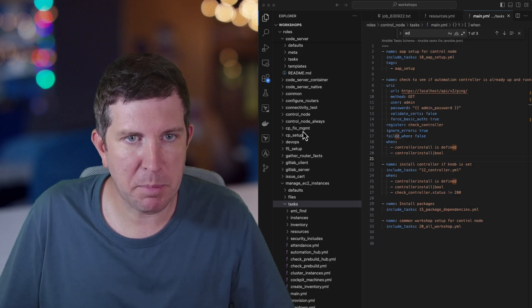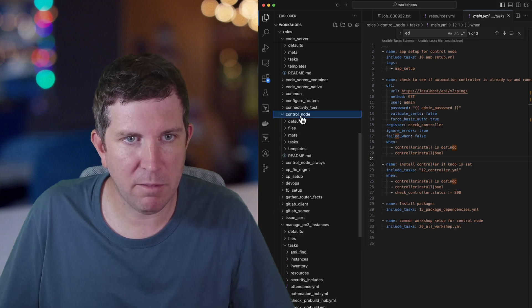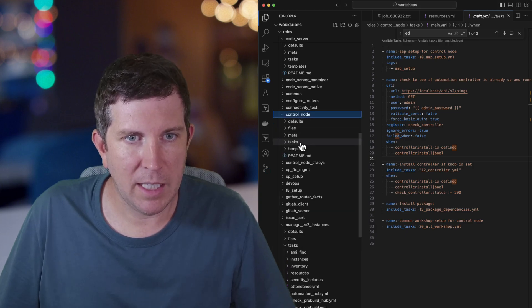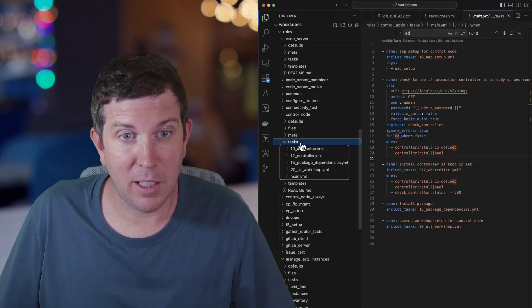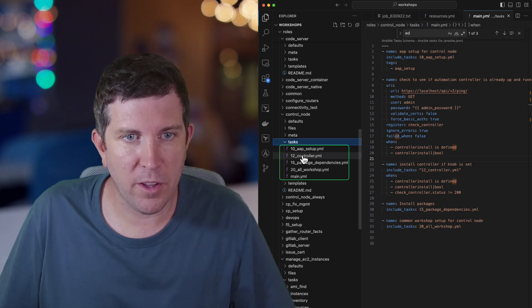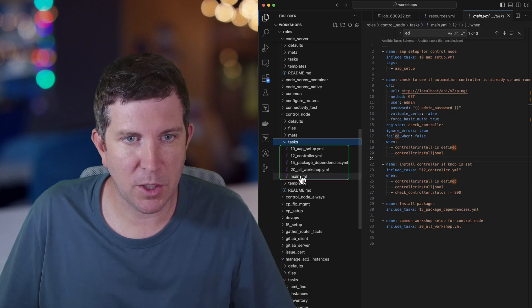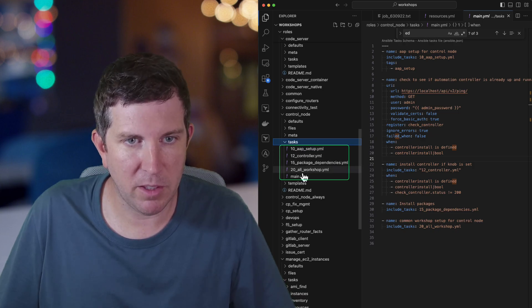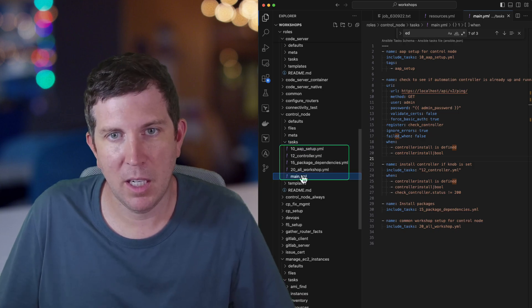So something my team has opted to do is borrow from ACLs and network automation and order them in a certain way where you just put a number in front of it and prepend it.